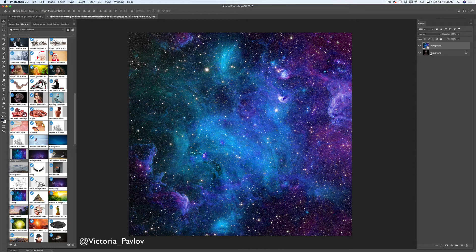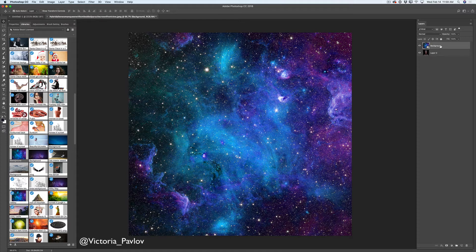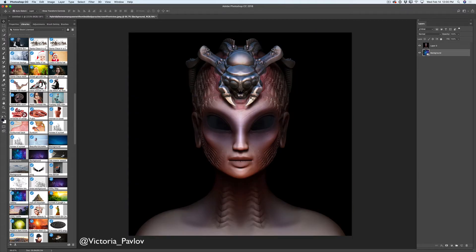Now I have two layers and my first layer, my background layer, is locked. To unlock your layer simply click on the lock icon and voila — your layer is unlocked. I will click and highlight my top layer and I will restack my layers, bringing my top layer under my main subject layer.